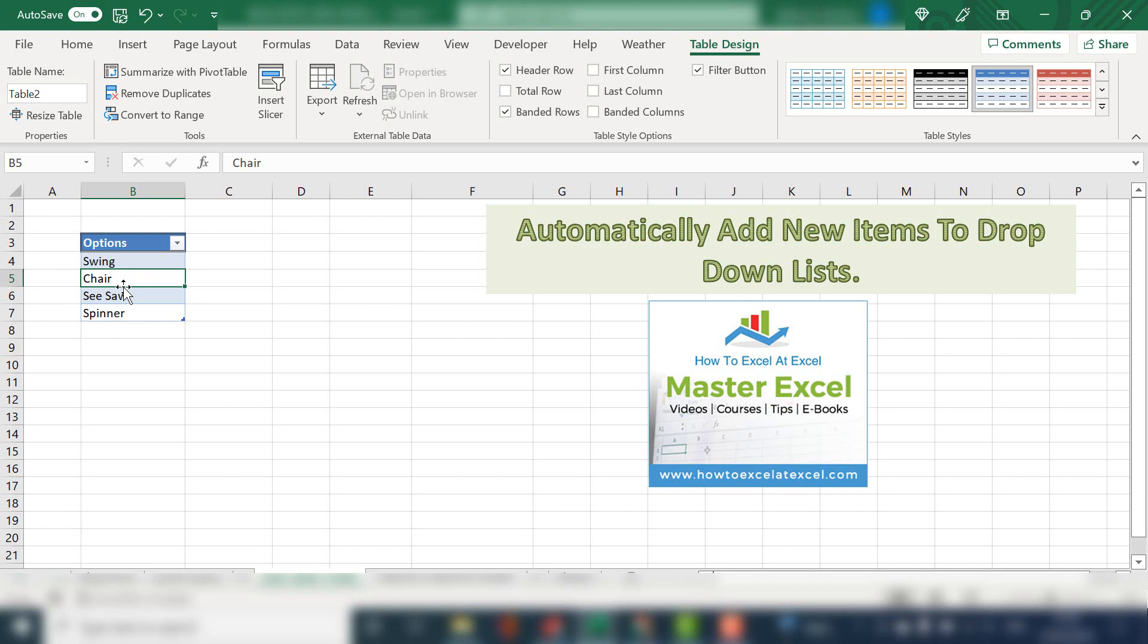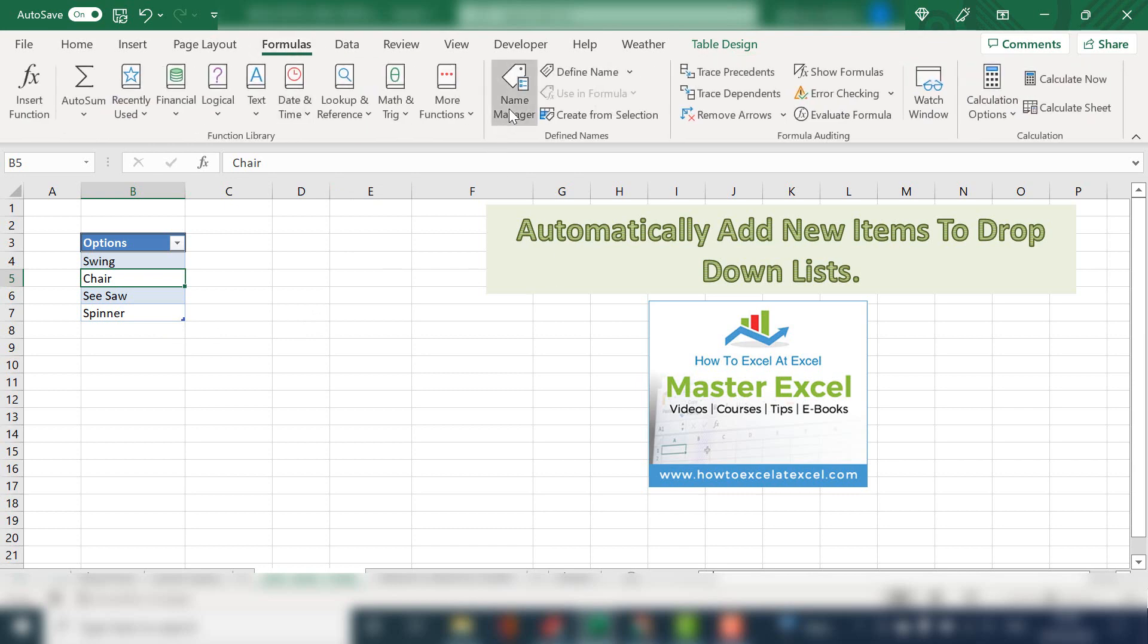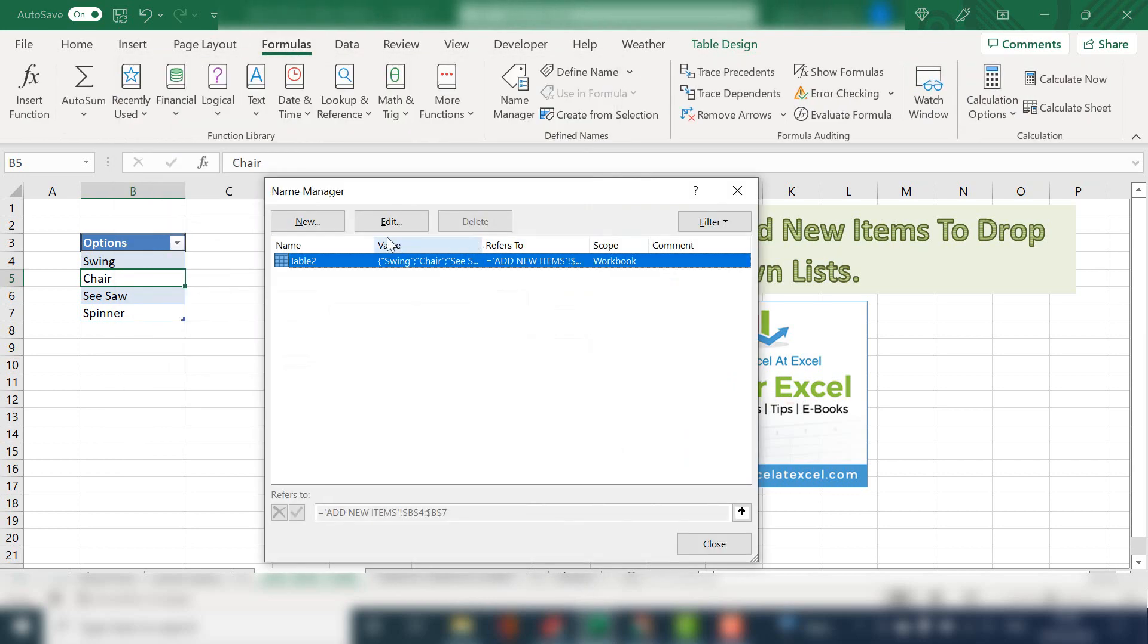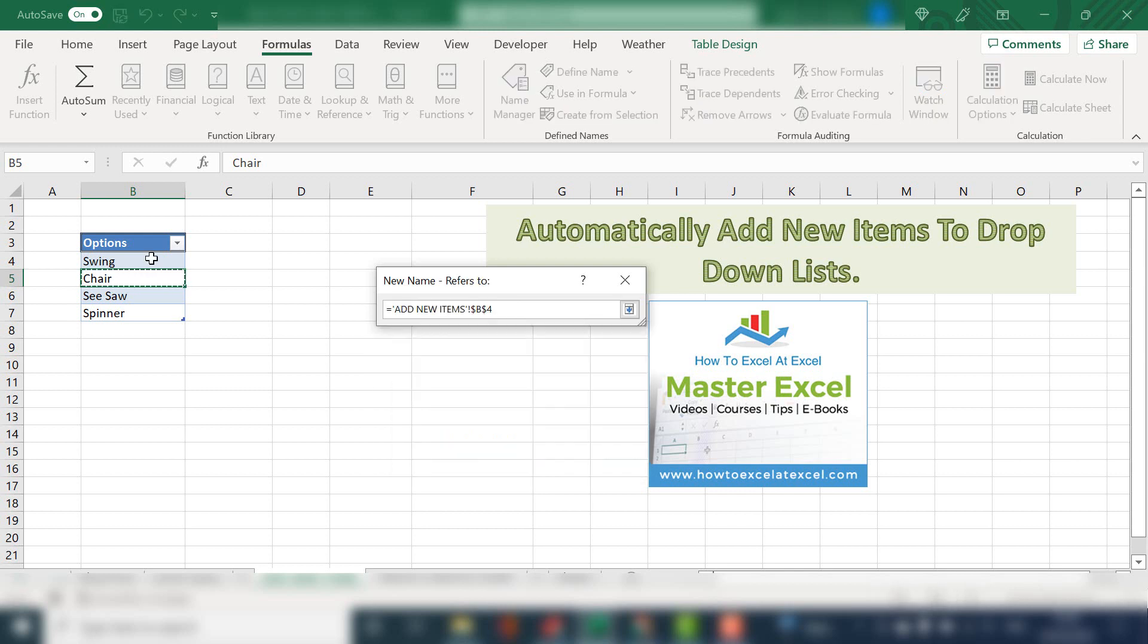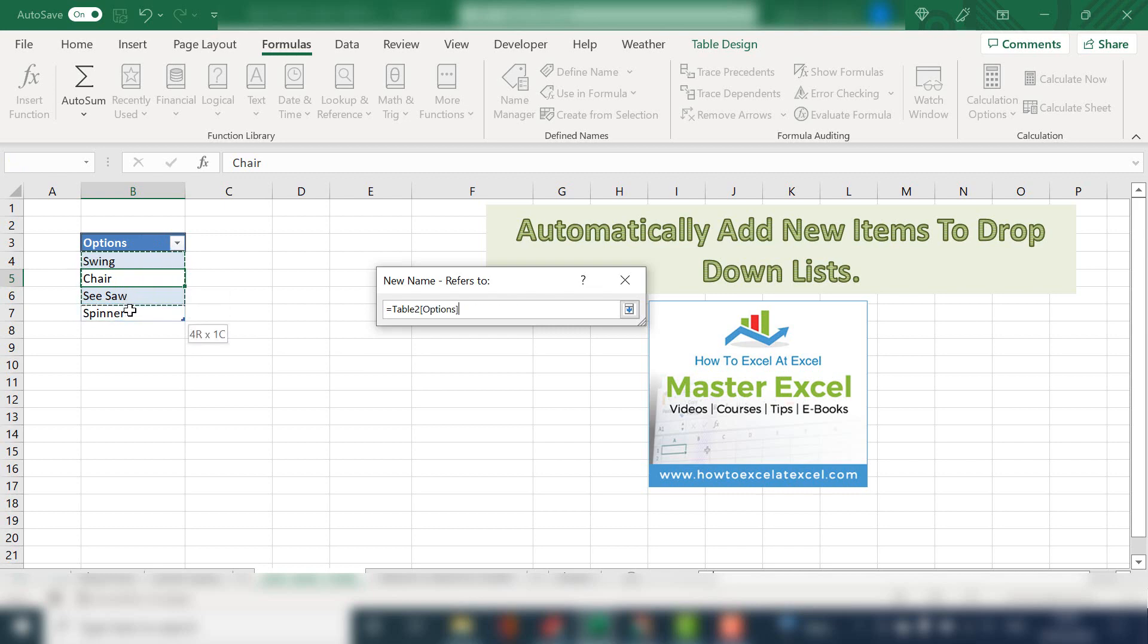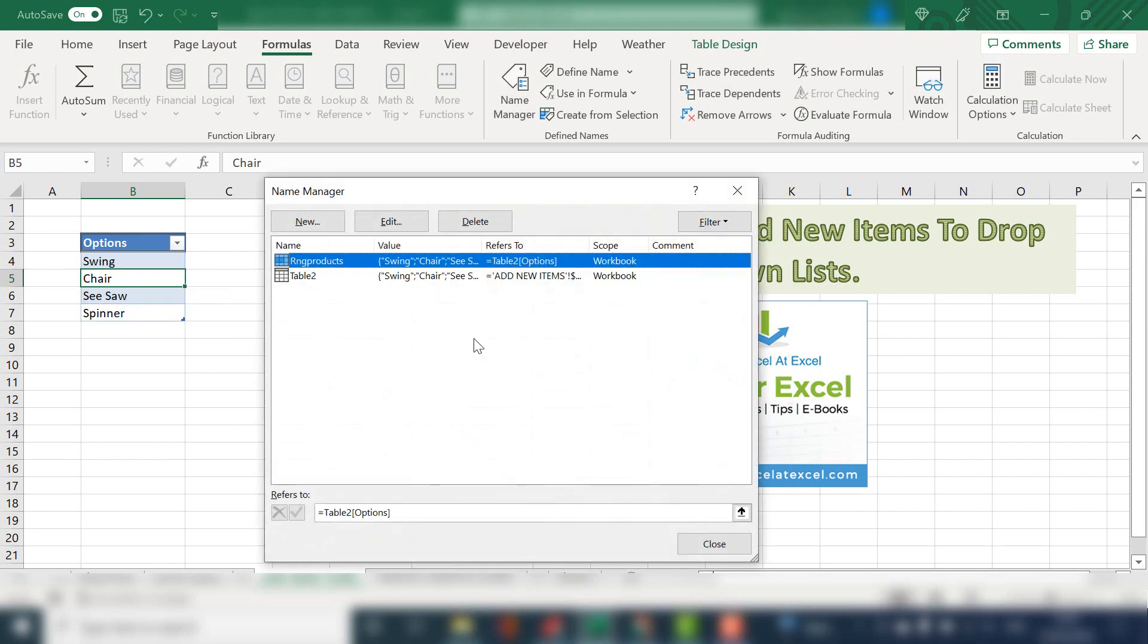The second part is to create a named range. Hit Formulas, Name Manager, and hit New. What we want to do is give it a relevant name. So I'm going to call this range Products. Next, select the items that you want in your named range, which is our list of items. Then hit OK, and you can see our named range has been inserted here. Close out of the dialog box.